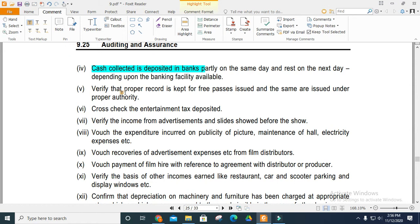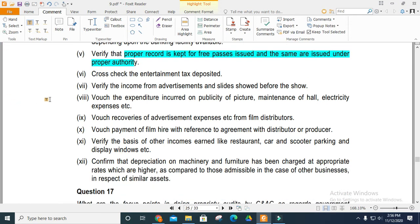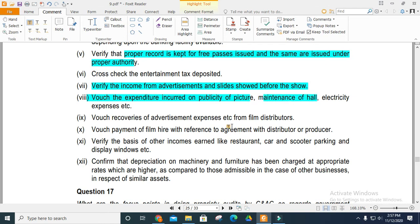Verify that records are made for free passes issued under proper authority. Verify that records are made for entertainment tax and its deposit. Verify that income from advertisements shown before the show is properly recorded. Verify that expenditures related to public pictures and maintenance of the hall are correct and properly vouched.